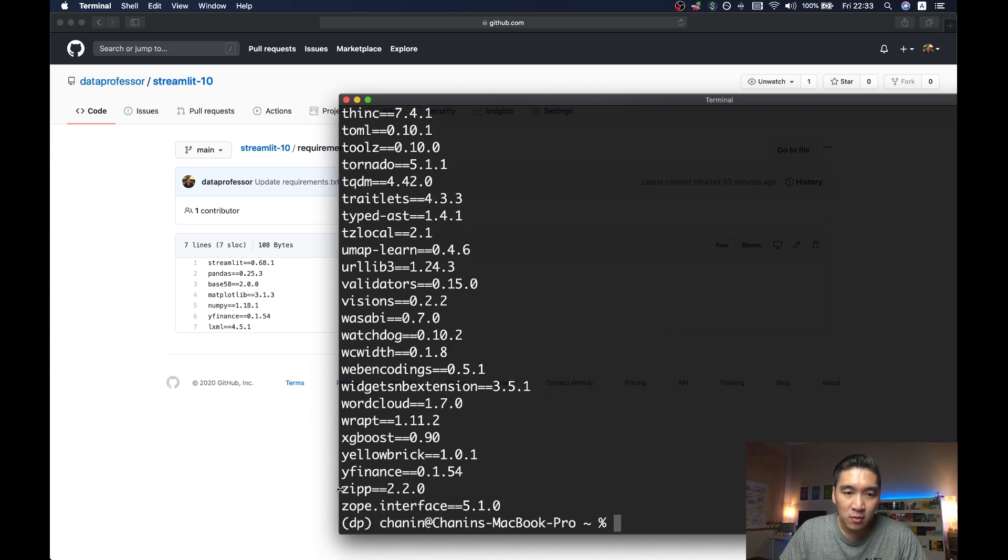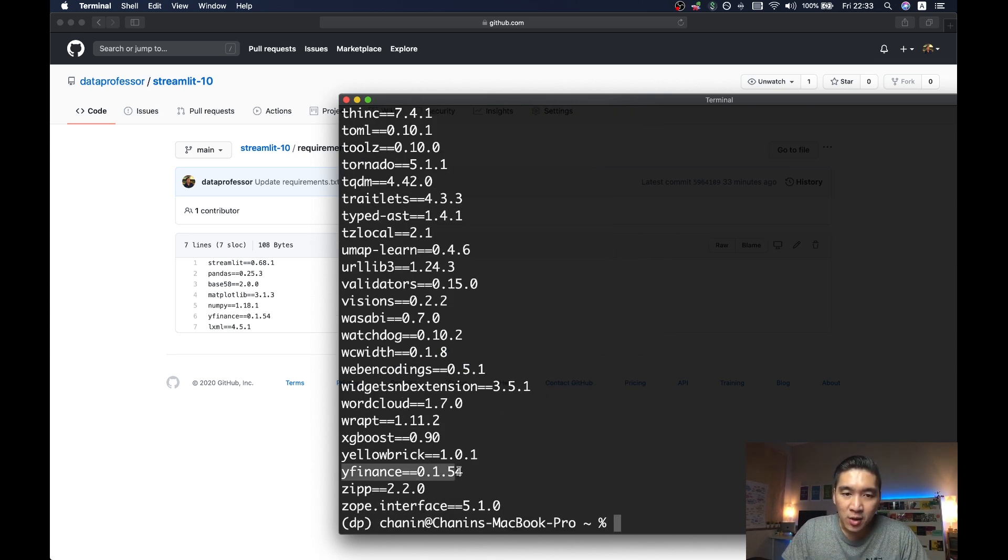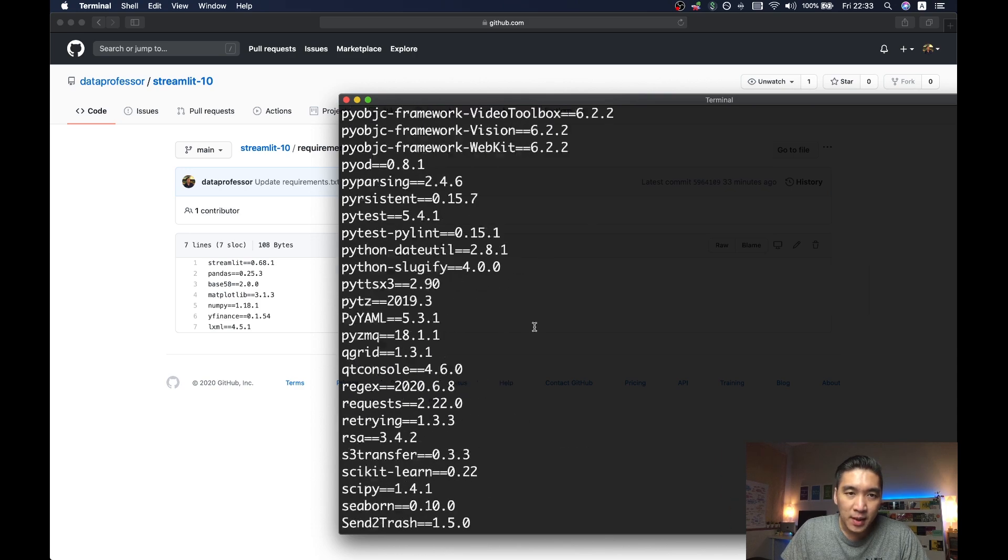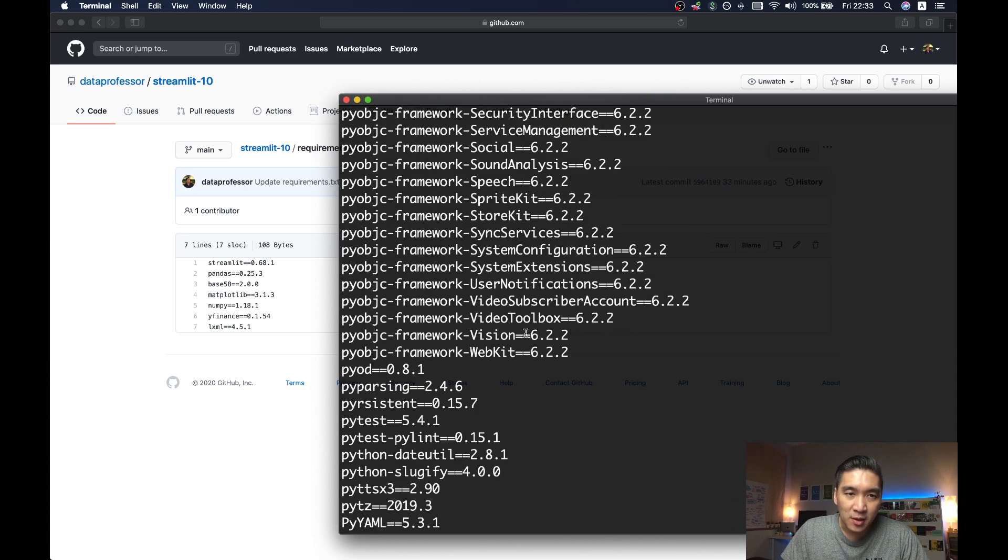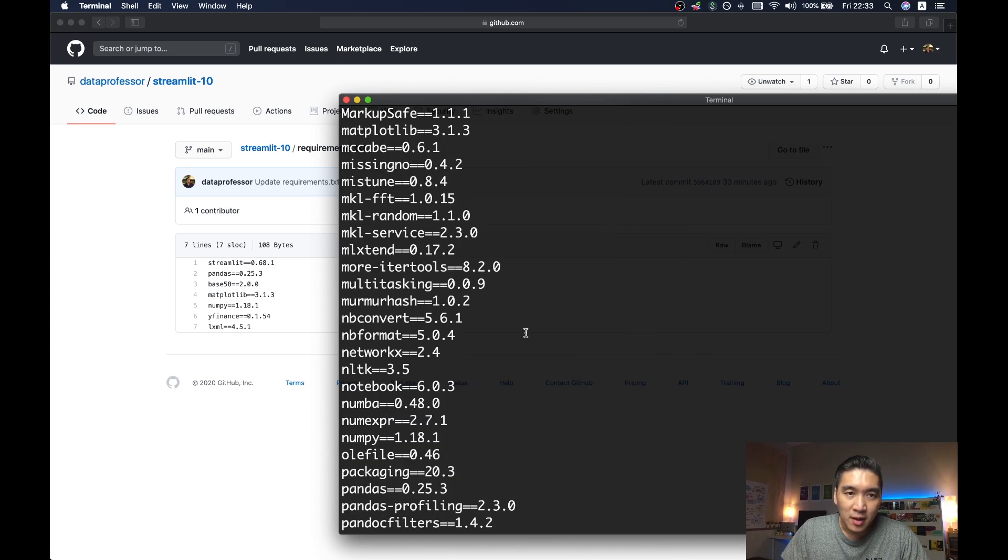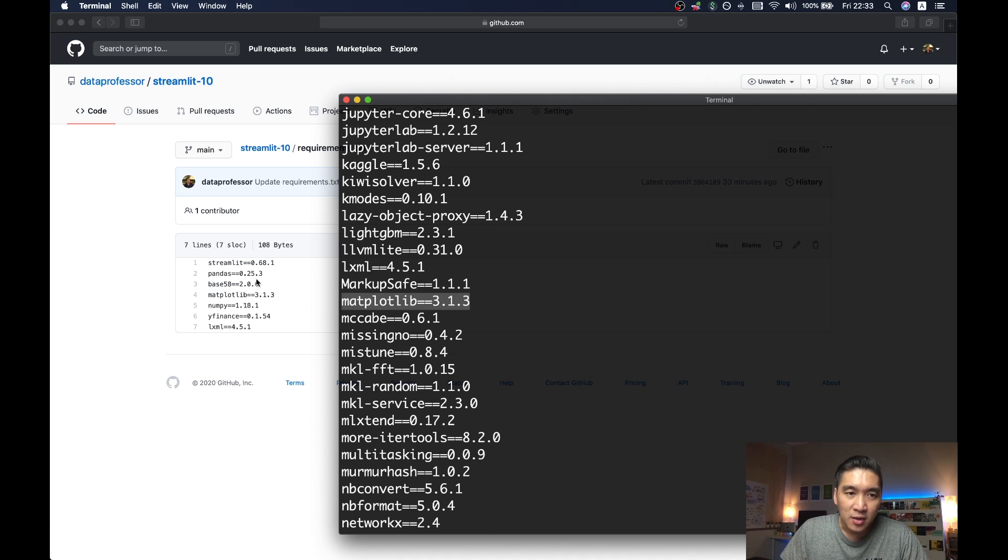And then I'm going to copy the corresponding lines. Like for example, we're making use of the Y Finance library. So we're going to copy this line. We also made use of the matplotlib library. And so we're going to find matplotlib right here. And then we're going to copy that and then do the same thing for all of the other libraries that you're using.